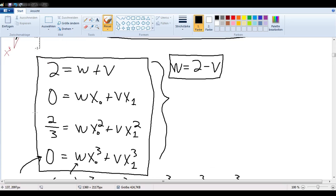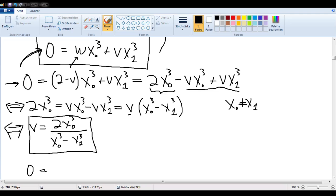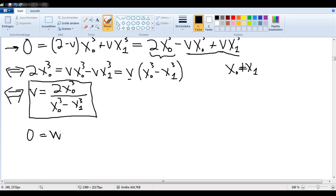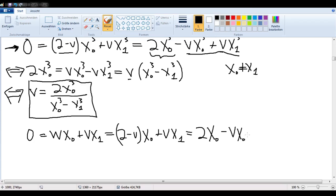Now we've solved for W and V. Let's go back to the equations and take this one, which has basically the same structure. So we're copying that structure here. 0 is equal to — we're going to substitute in 2 minus V for W — so 2 minus V times x₀ plus V times x₁. We'll multiply that out: 2x₀ minus Vx₀ plus Vx₁.